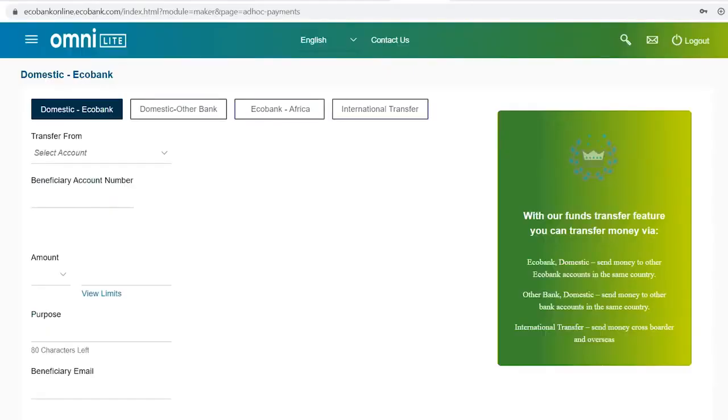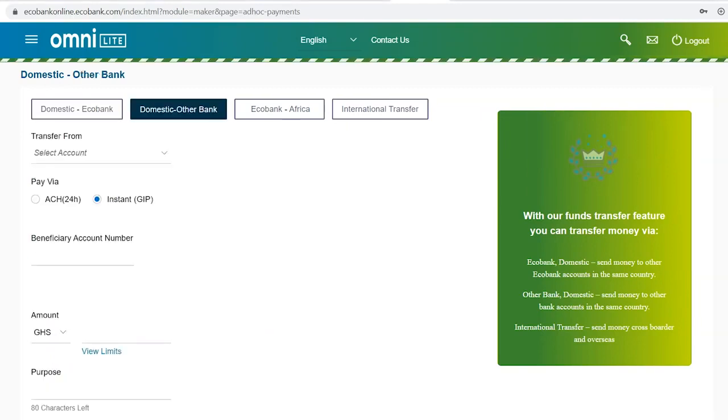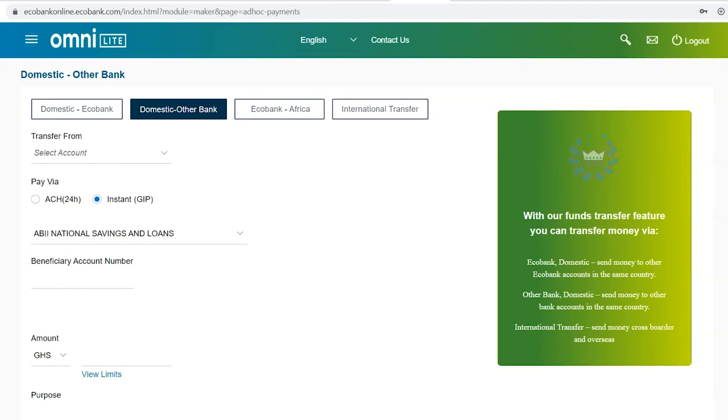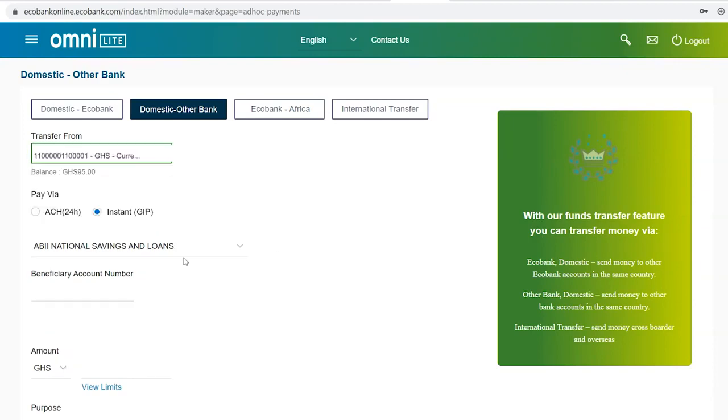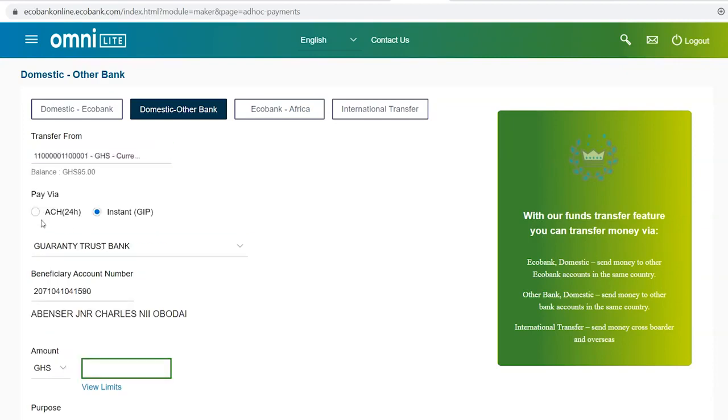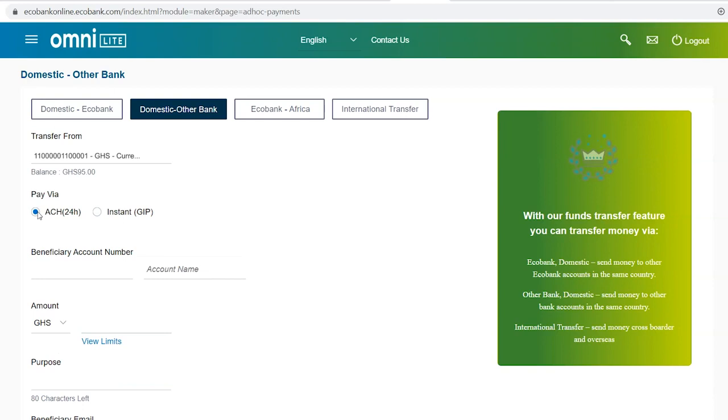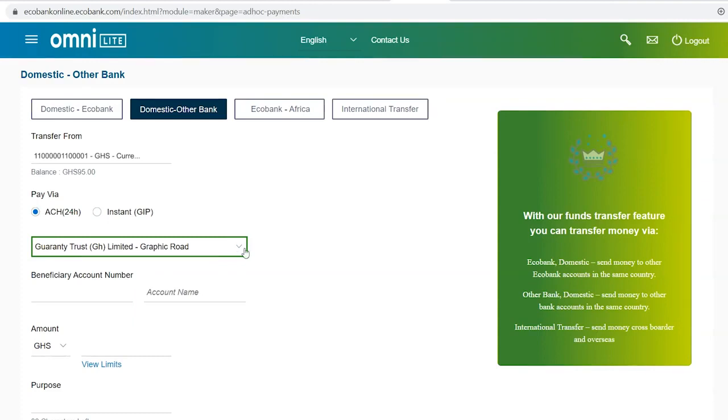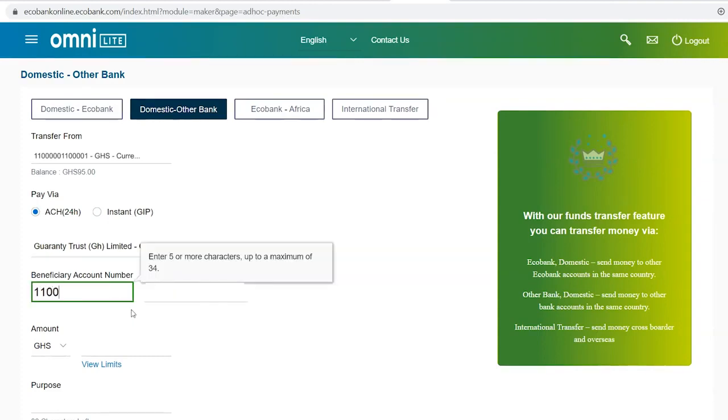For transfers to other banks within your country, select the Domestic Other Bank tab. Select the account you want debited. Select the preferred mode of transfer. Select the Beneficiary Bank and then enter the Beneficiary Account Number.